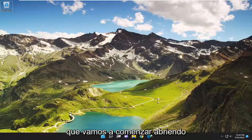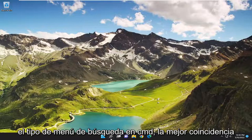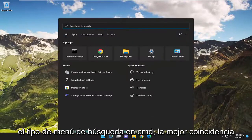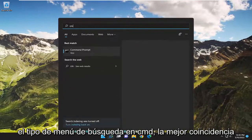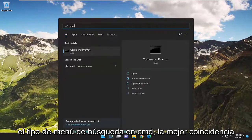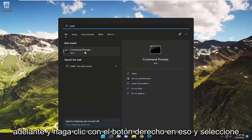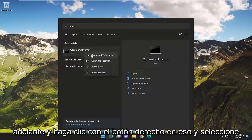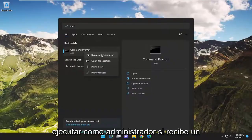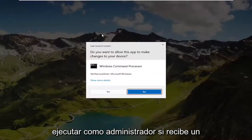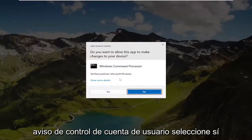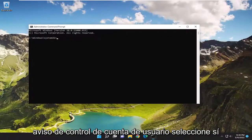So we're going to start off by opening up the search menu. Type in CMD — best match will come back with Command Prompt. Go ahead and right-click on that and select 'Run as administrator.' If you receive a User Account Control prompt, select Yes.